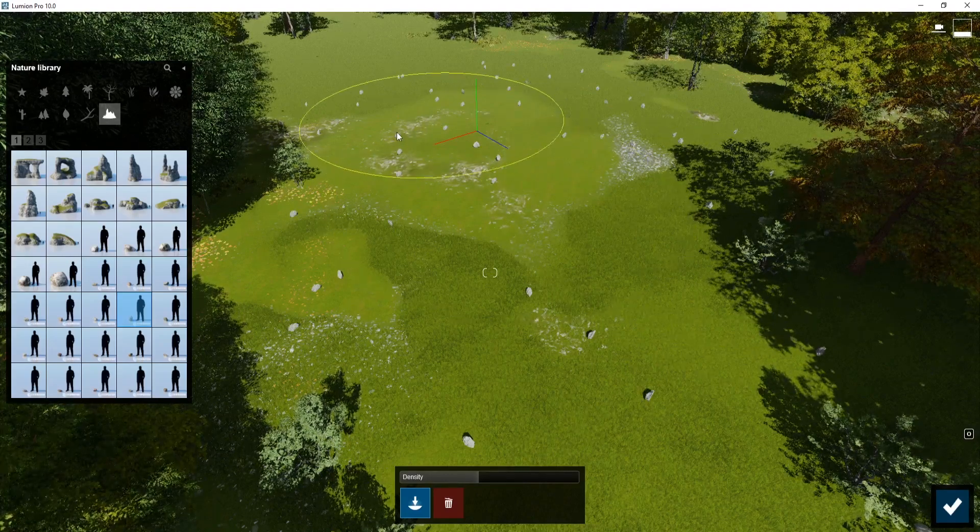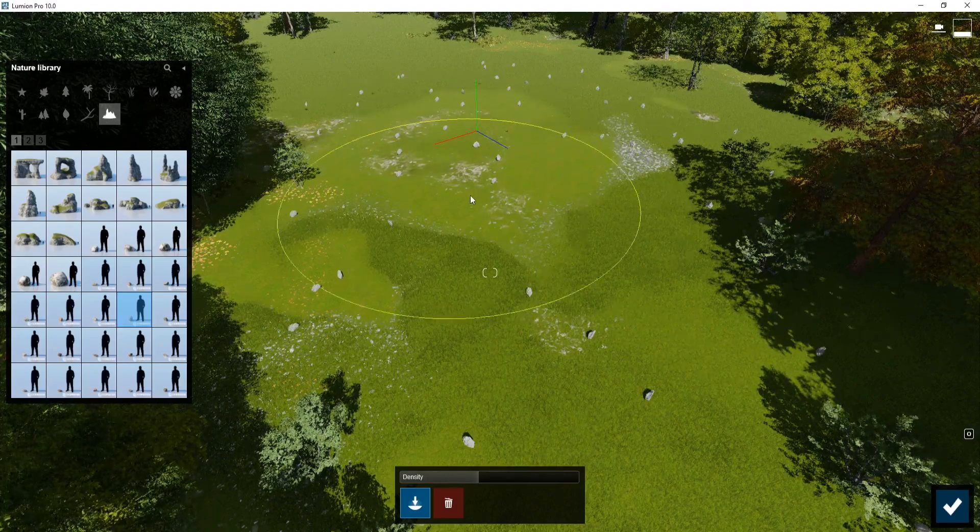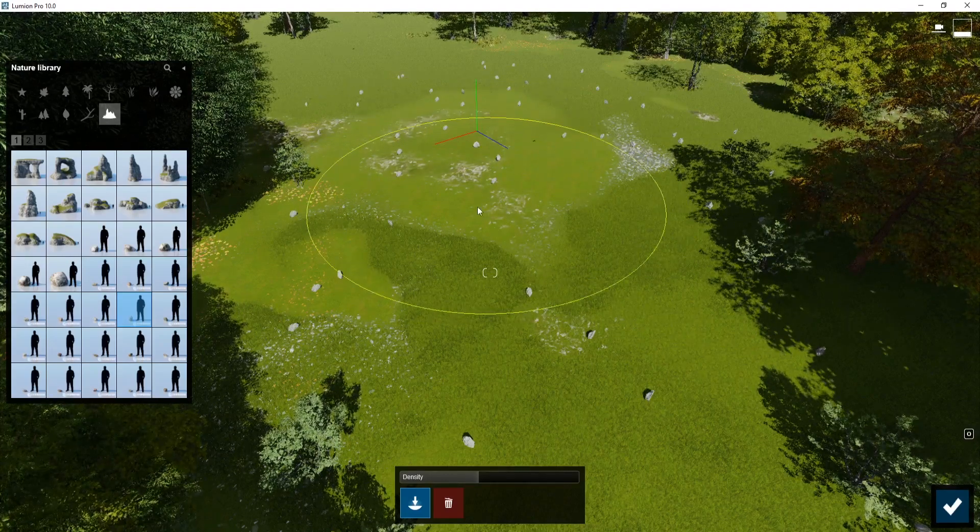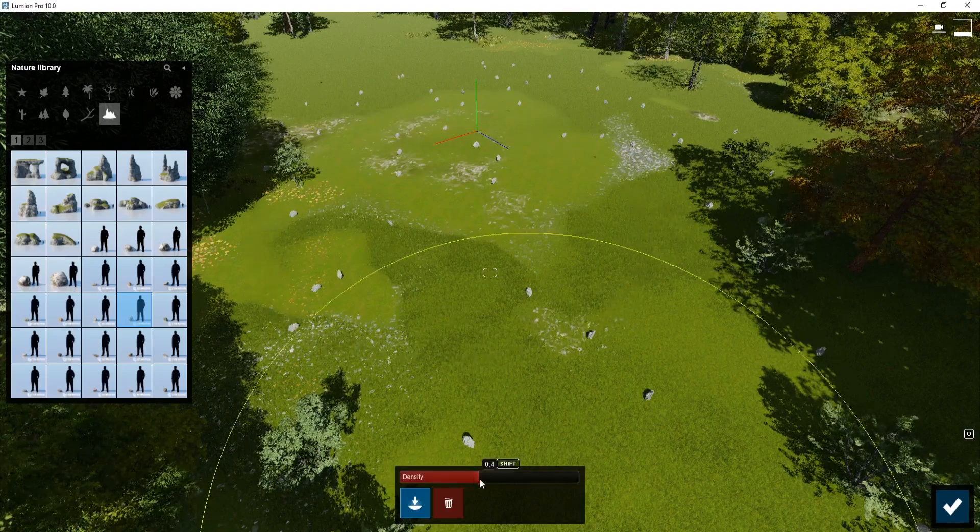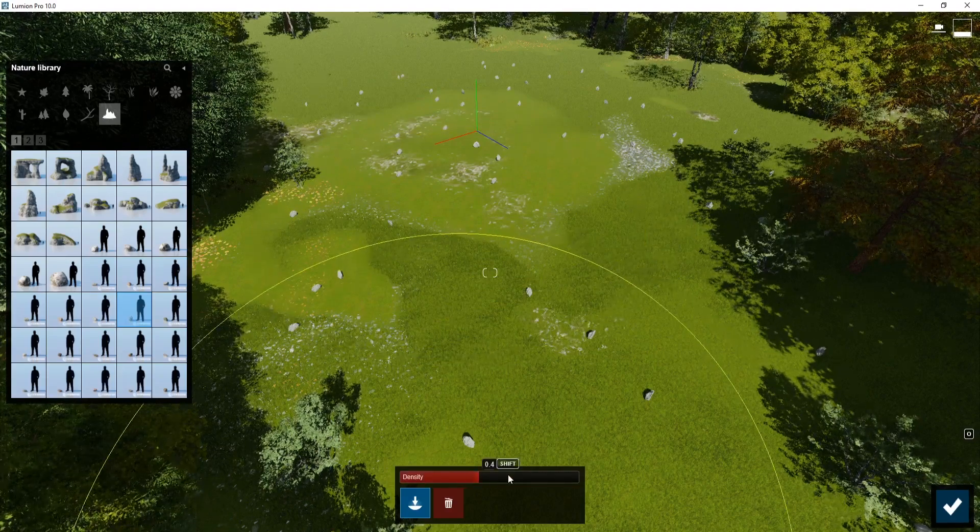Unfortunately, currently there's not a way to change the size of this circle. It's sort of set. All you can do is change the density.